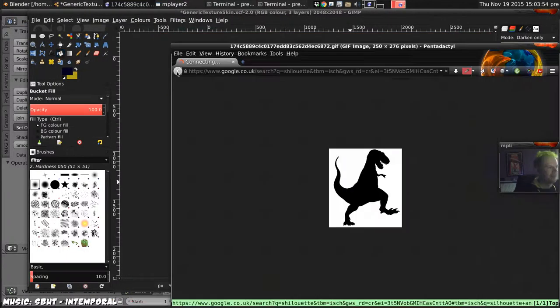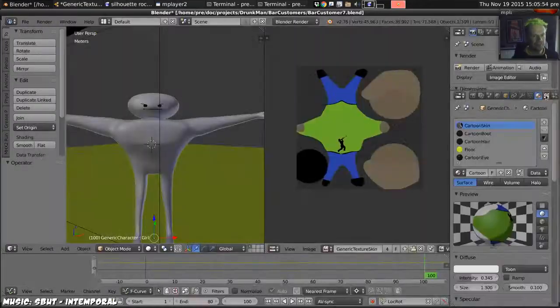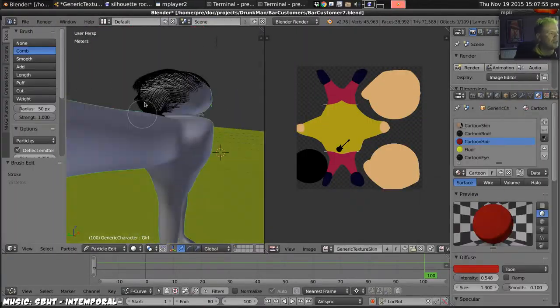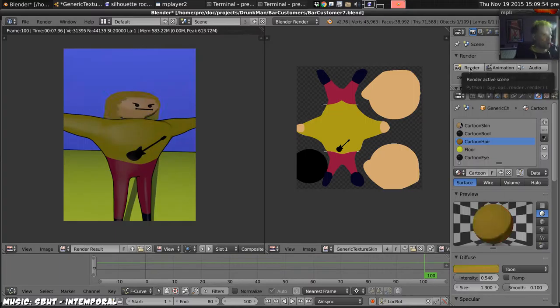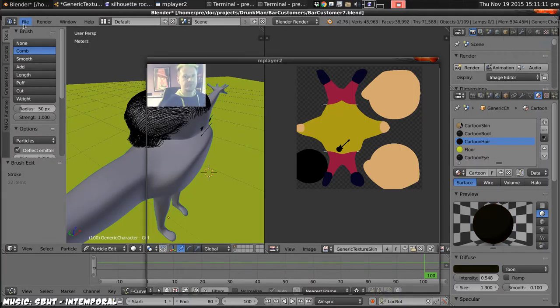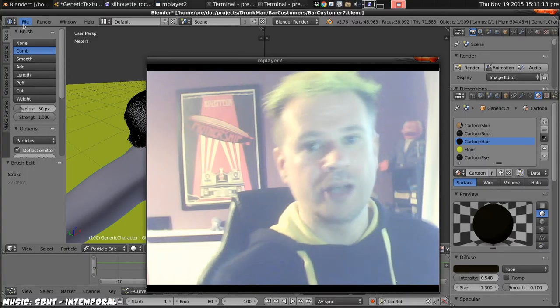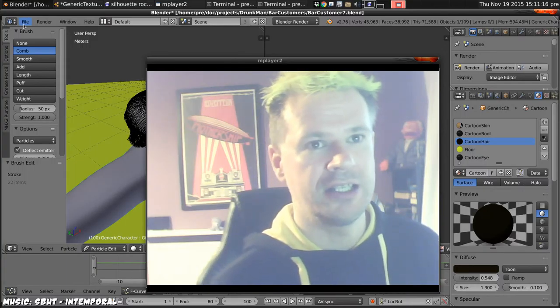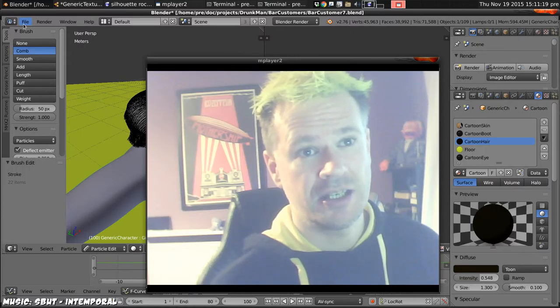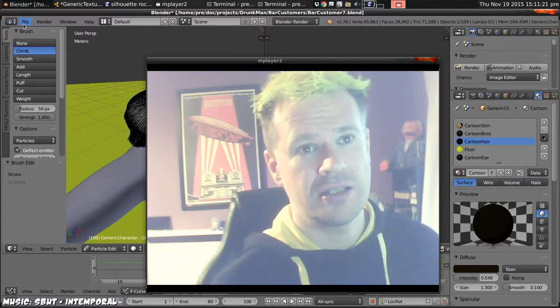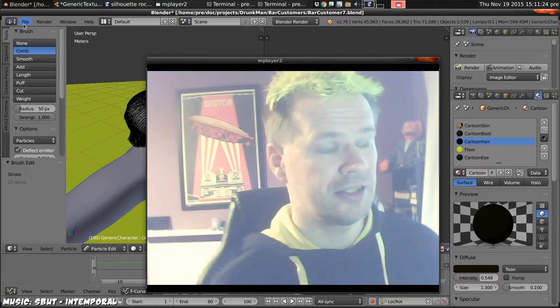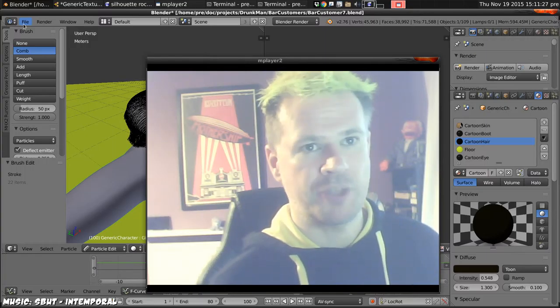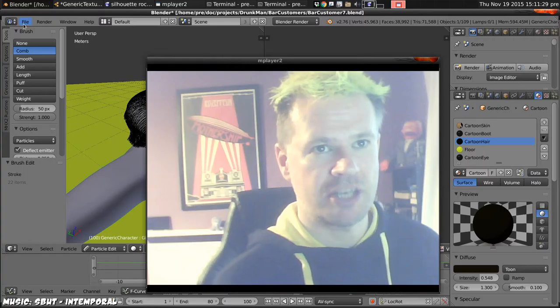And then yet another character. This one can have a guitar on his front. Give him a different haircut. Okay, I think seven's enough. There's no need to go crazy. So I'll import all them into the scene. And then there's a question of making the bad guy, which I may leave till the next time. We'll see.